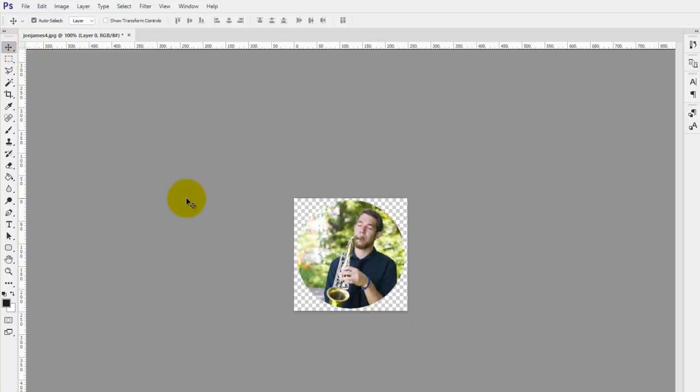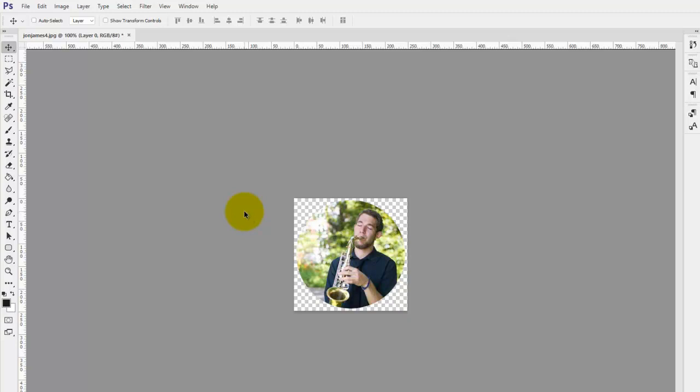All we need to do is save for web and devices. It is important to save it for web and devices rather than a normal save. And to do that, all you need to do on your keyboard is hold down shift, control, alt and S for save. That will load up the save for web screen.